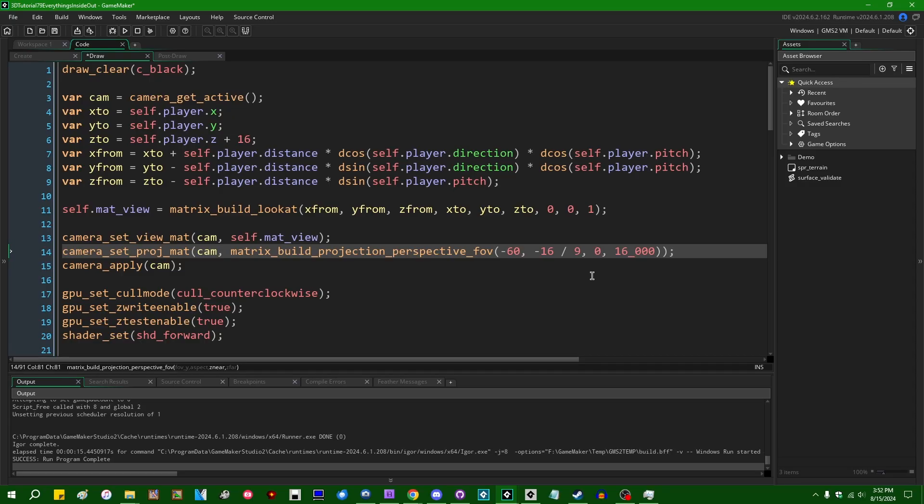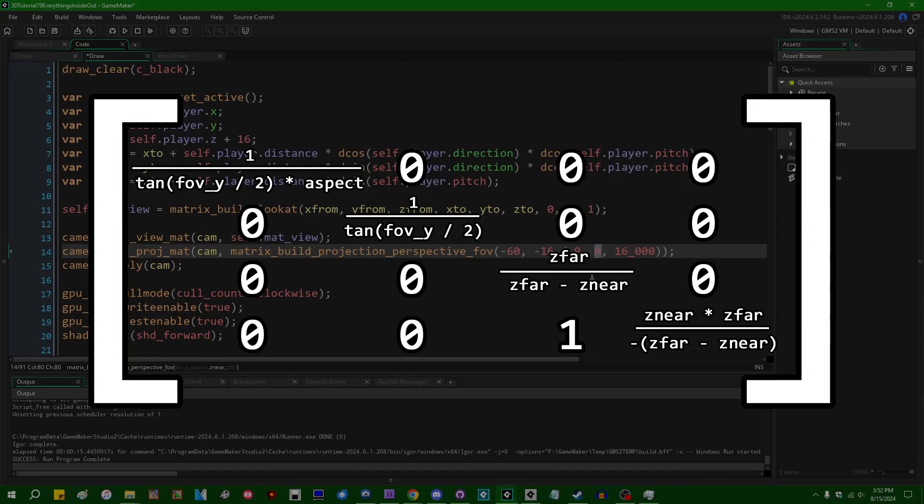But that doesn't really work, and I'm not going to step through every line of code here that happens when you multiply a matrix by another matrix. But in OpenGL, this is what a projection matrix is composed of, a perspective projection matrix.